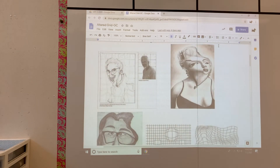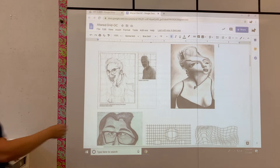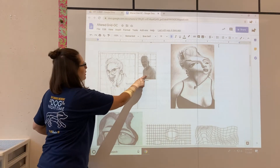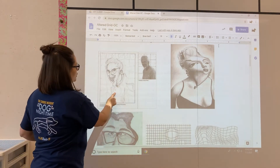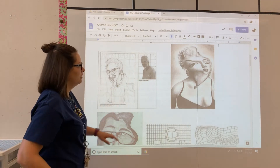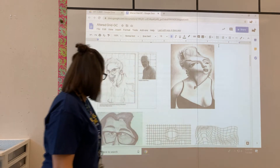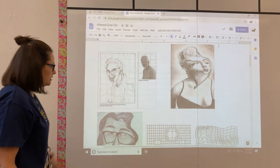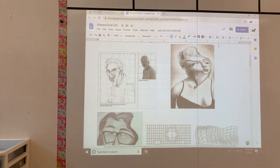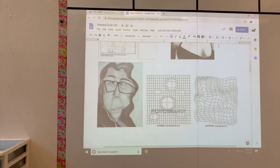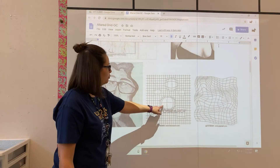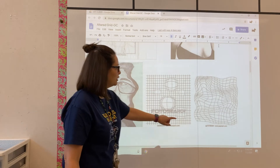This shows the original and how it was distorted. This one you can tell right away how distorted it is. This one down here is also a really good example, and these are a few examples of how your grid can help you distort your picture.